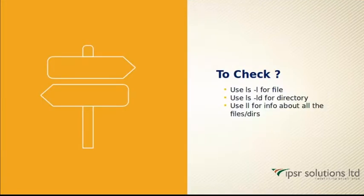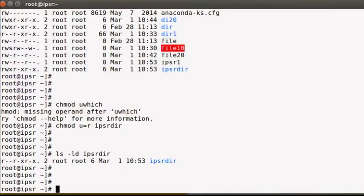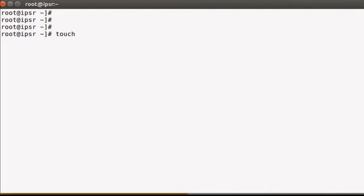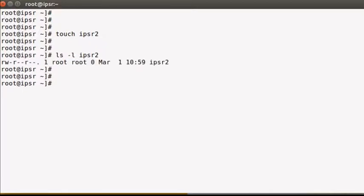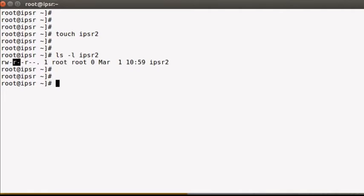To check whether permissions are currently set on a file, we use `ls -l`. Let's touch a file called 'ipsr2'. When I ls the file 'ipsr2', I can see 'rw-' which means read, write, and no execute has been provided for the user owner, and read-only for the group owner.